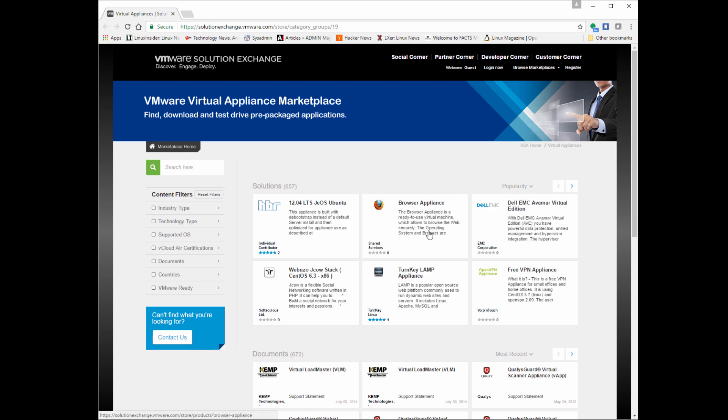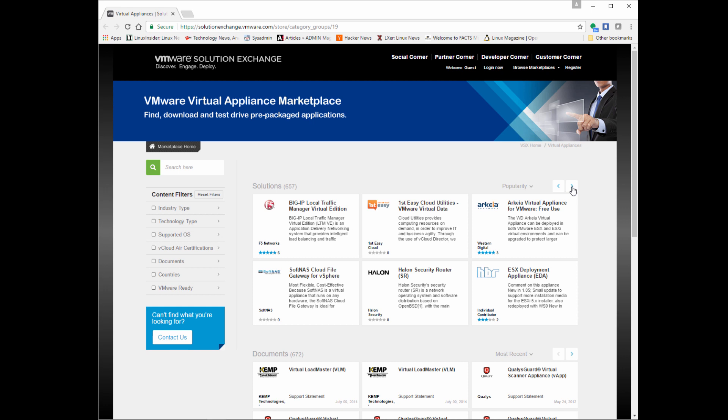If you have some time, check it out. www.solutionexchange.vmware.com. And yeah, otherwise, thanks for watching, guys. I will see you guys next time. Bye.